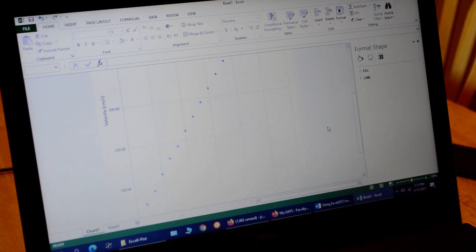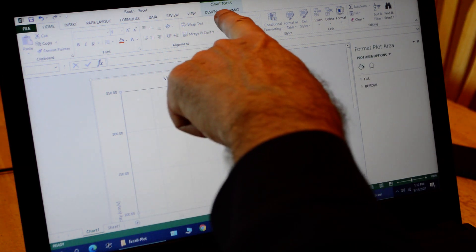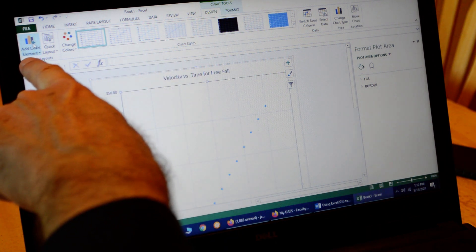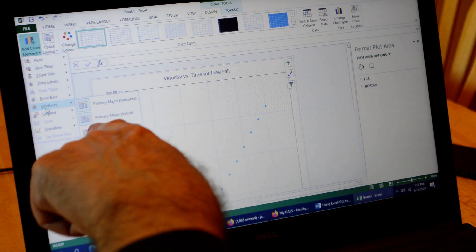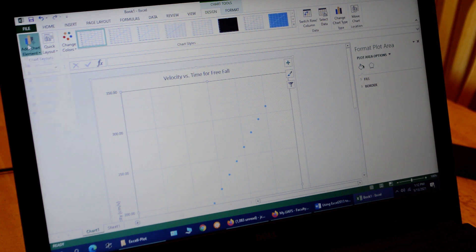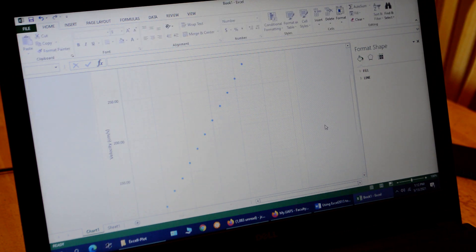Next we want to add the minor axis grid lines — right now we only have the major axis grid lines. Click on the chart body to open the chart tools, click Design, go to Add Chart Element, and select Gridlines. The major axis grid lines are already highlighted. We add the minor grid lines by clicking that option twice — once for vertical and once for horizontal — so now we've got all the grid lines.